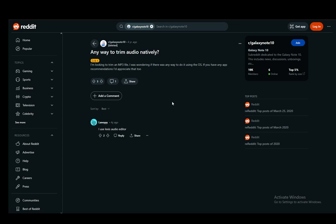Now as you can see, this person here has a Galaxy Note 10 and they're looking for a way to natively trim the audio. This is not available, and as you can see you will need to download an audio editor such as this person here has responded. They use Lexus Audio Editor, which is a valid way to do this.